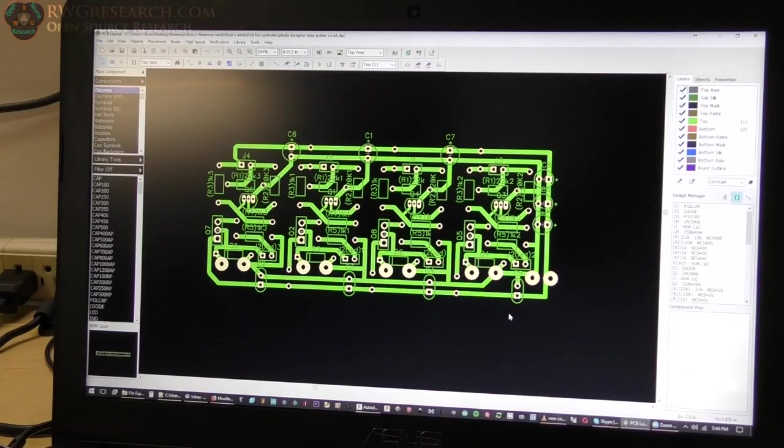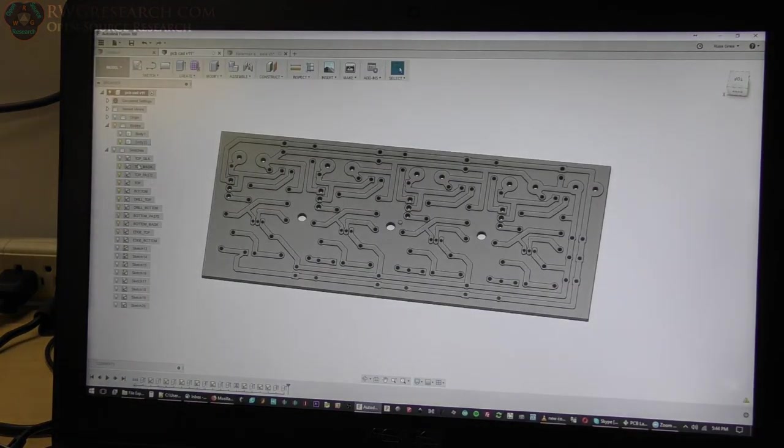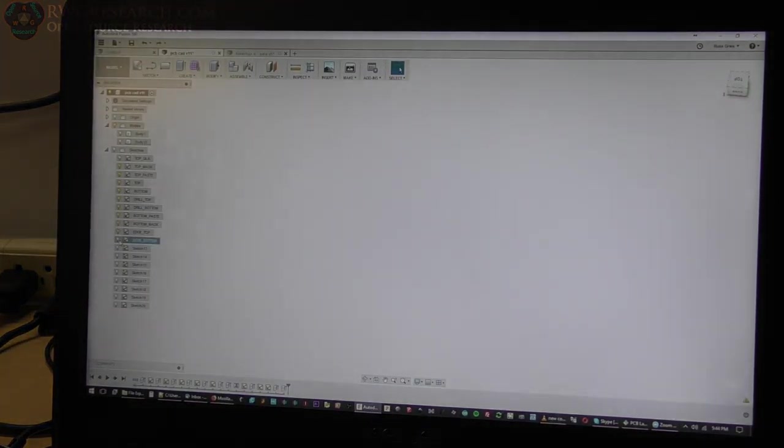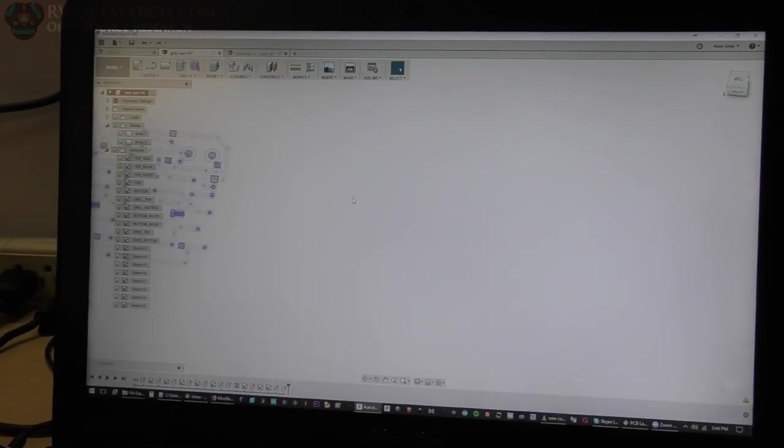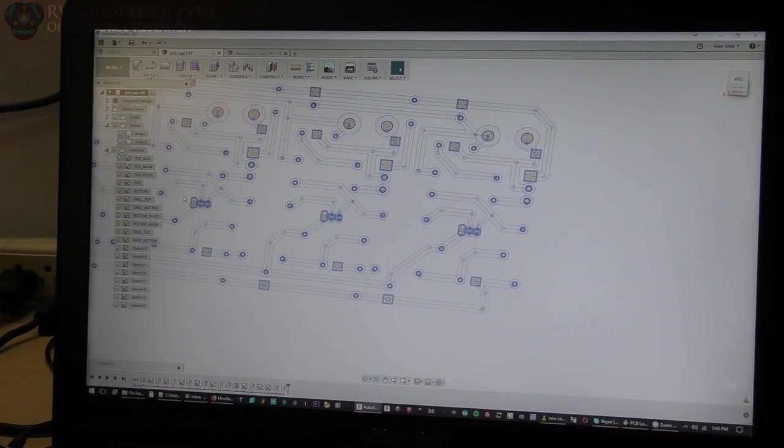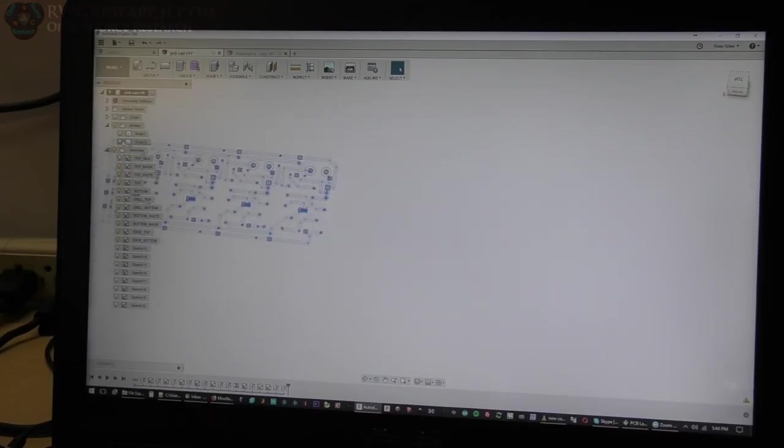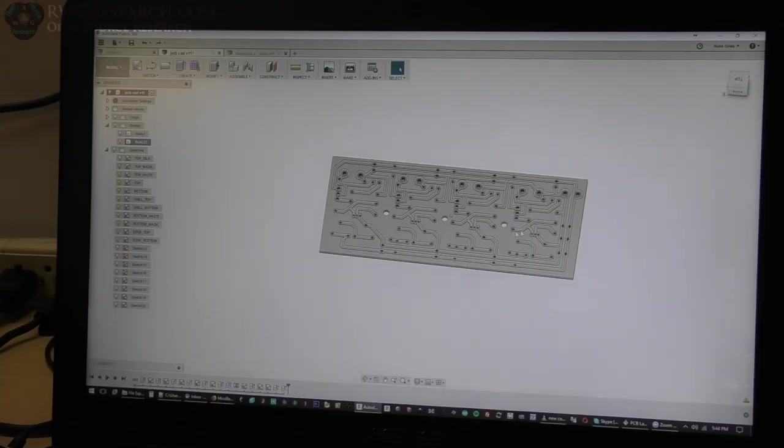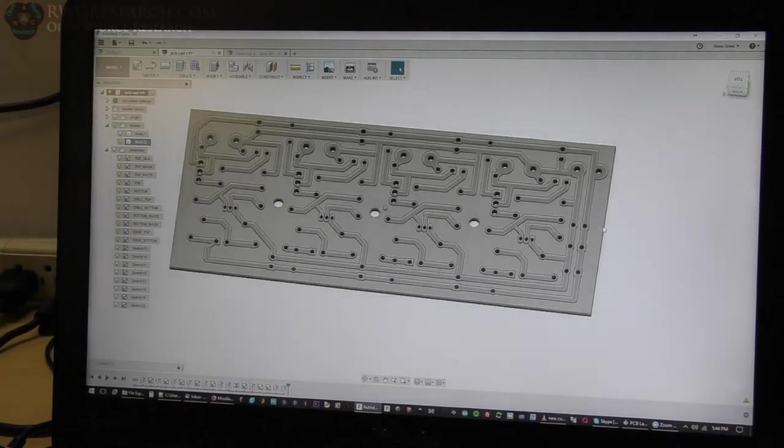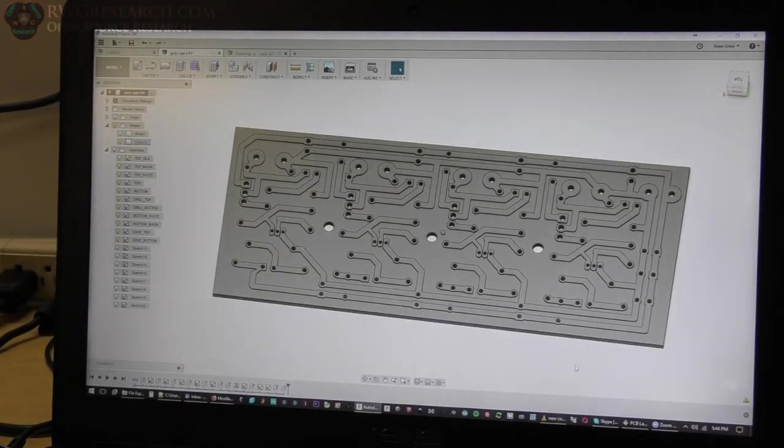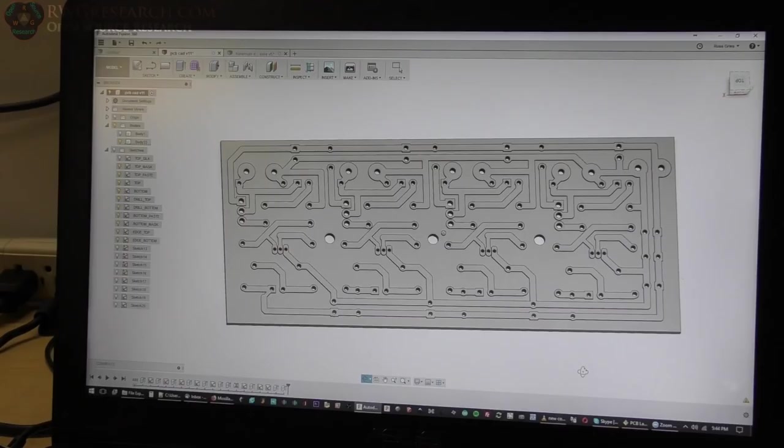So I exported this as a DXF and imported it into Fusion. In Fusion it just ends up being like this, the actual drawing itself. And then I flipped it over and grabbed just the pieces I want and extruded the holes. So that's basically the board.